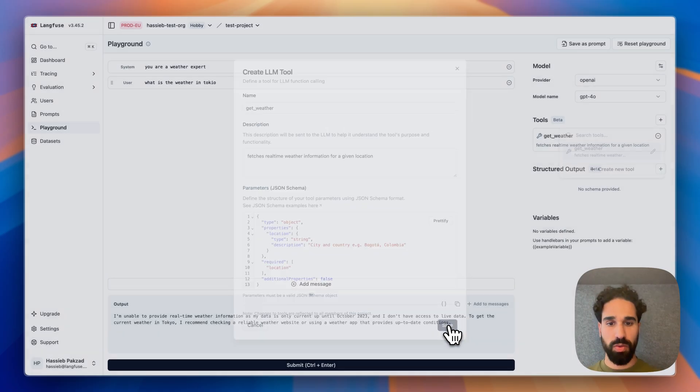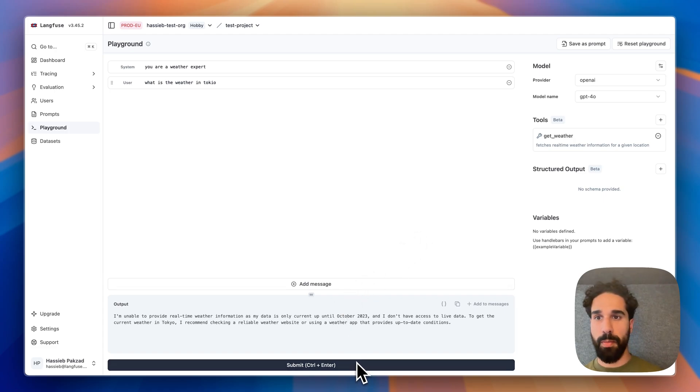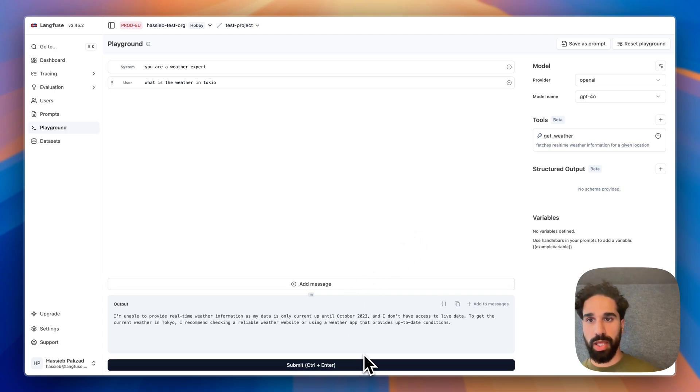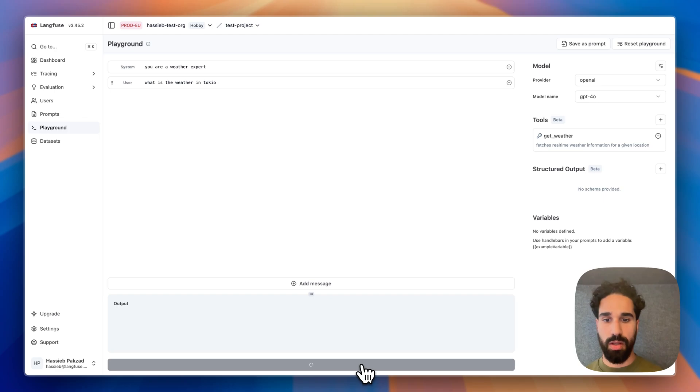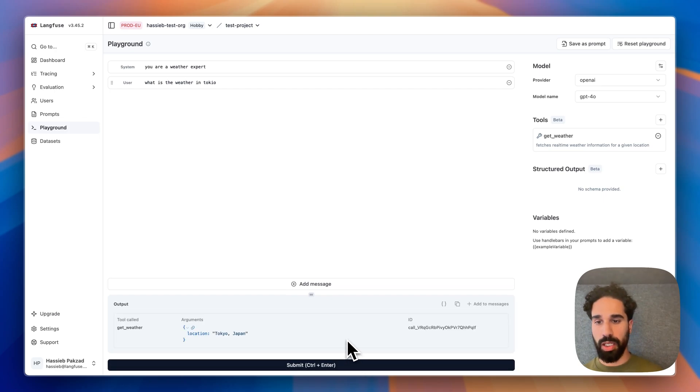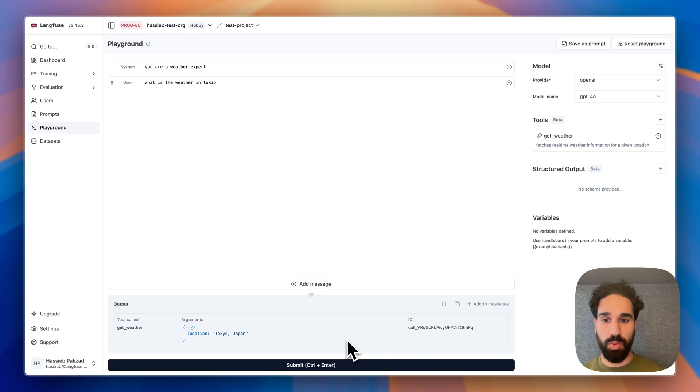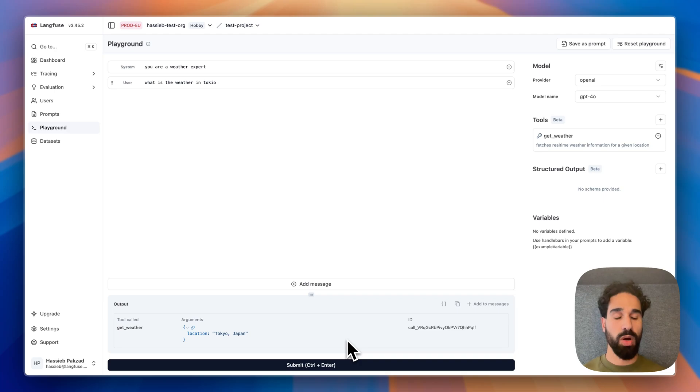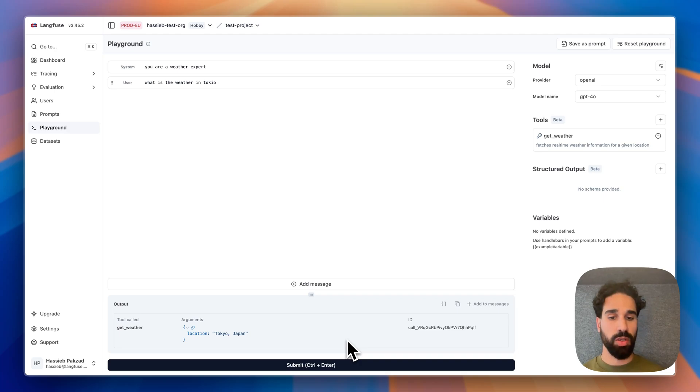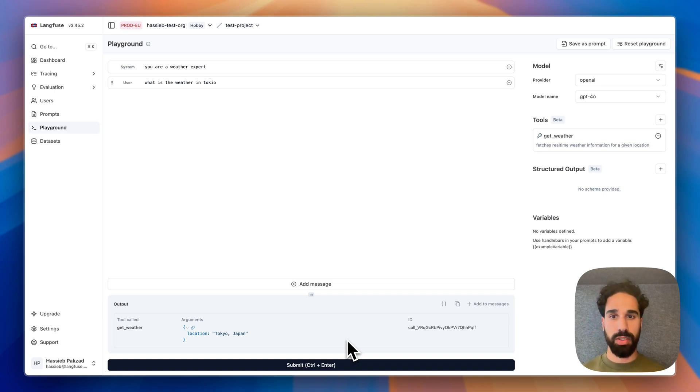I will save this tool now and submit my prompt again. So system prompt, you're a weather expert. What is the weather in Tokyo? Submitting. And what we see now rather than a refusal is that we are getting back a tool call. And we see that the get weather tool was called and the arguments were the location Tokyo in Japan. And we also get a tool call ID by which the model can then later relate back the actual tool call with a tool call result.